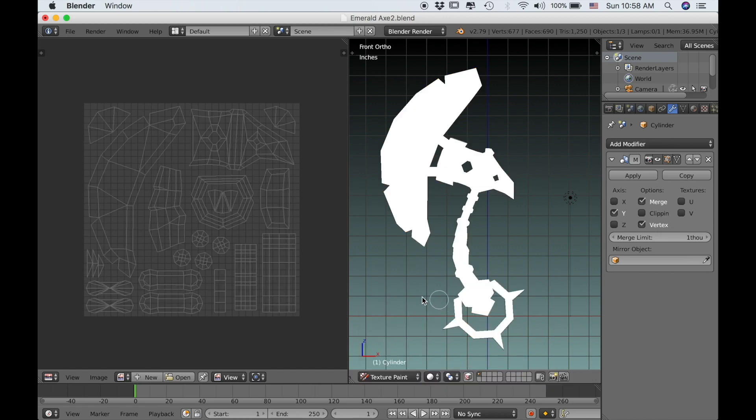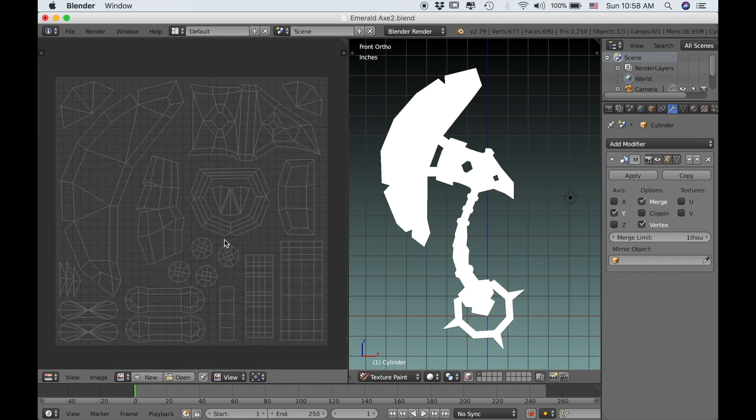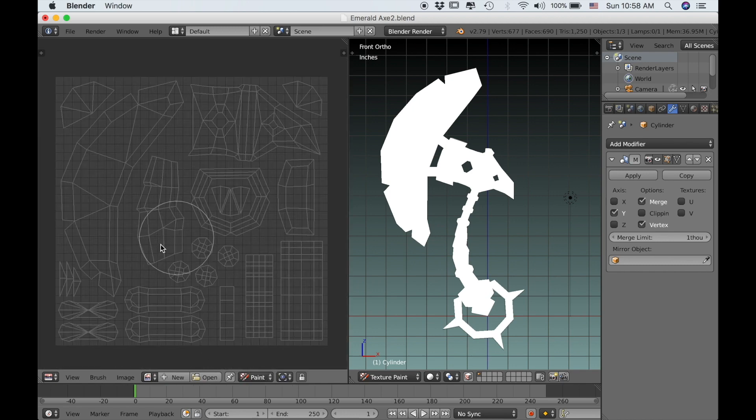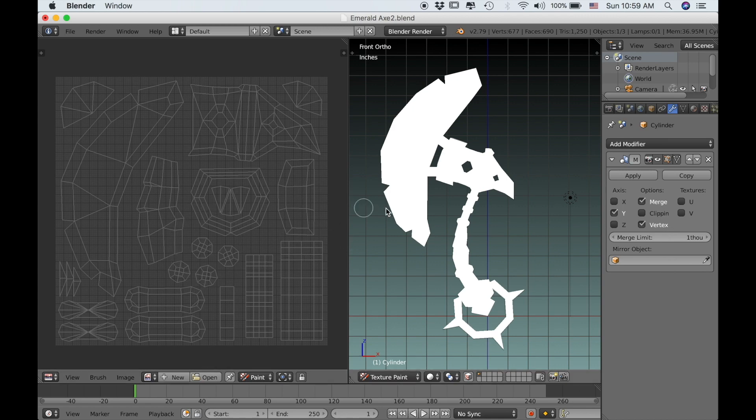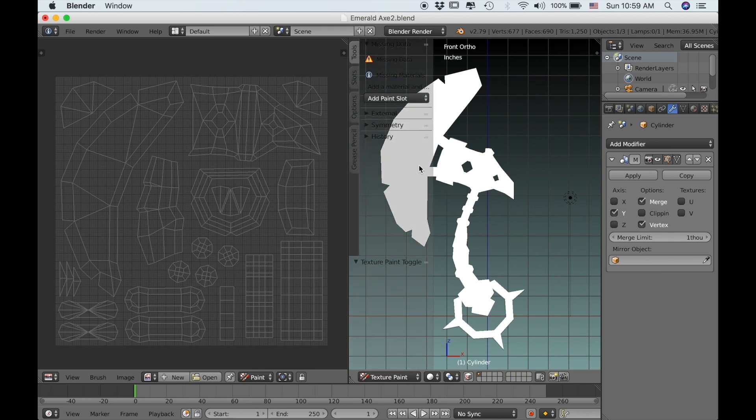Now if you notice our model turned white. That's because currently you don't have any texture created and no material assigned. In the UV image editor we need to change this from view to paint. Now we can paint in the image editor as well.